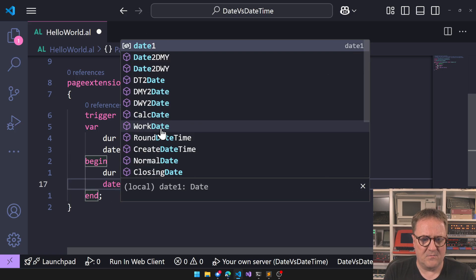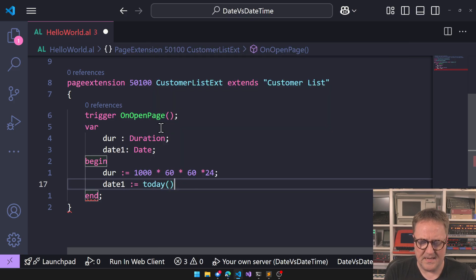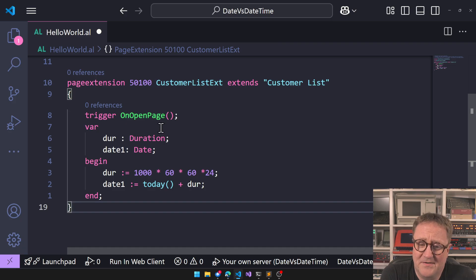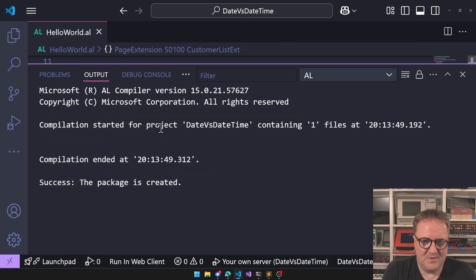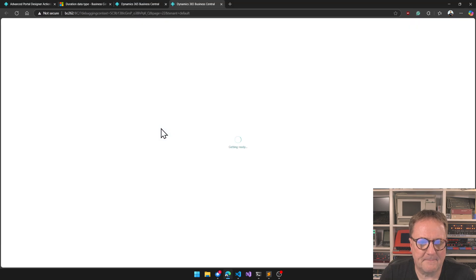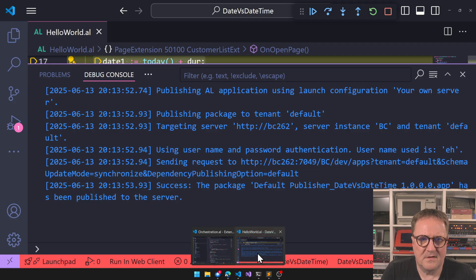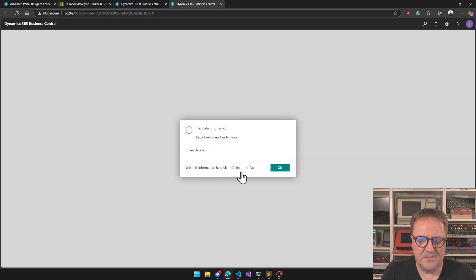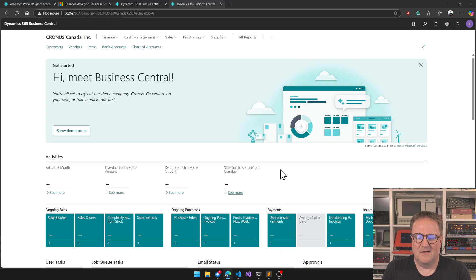We could create a date variable called date one, then say date one equals today plus duration. There are no compiler warnings — it seems fine. Let's build it and run it. And that clearly doesn't work; there was an error: the date is not valid.